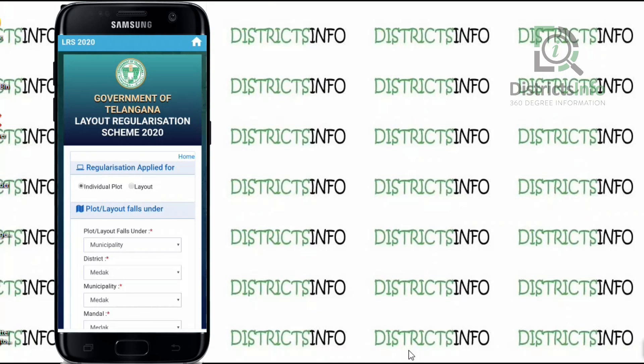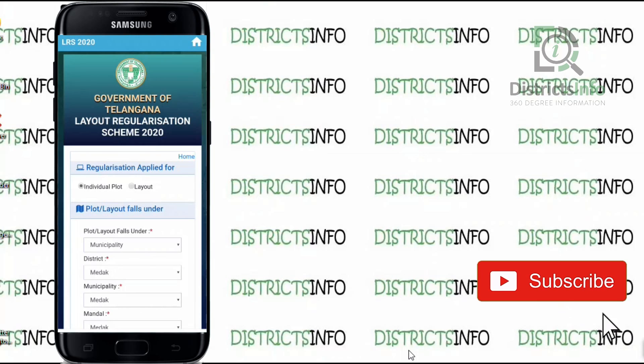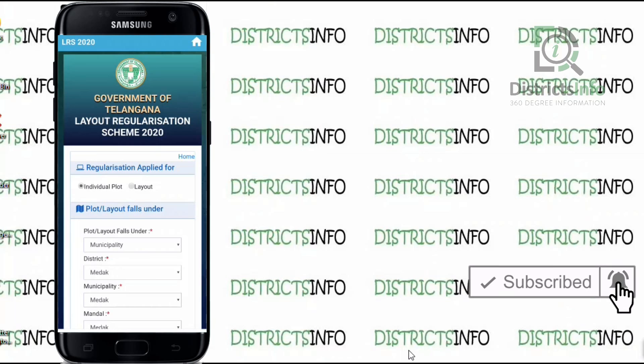After the application details, we will check out the next process. Friends, this video covered how to apply for LRS for an individual plot using the Android mobile app. If you like this video, please like and share, and don't forget to subscribe to my YouTube channel. Thank you, viewers!